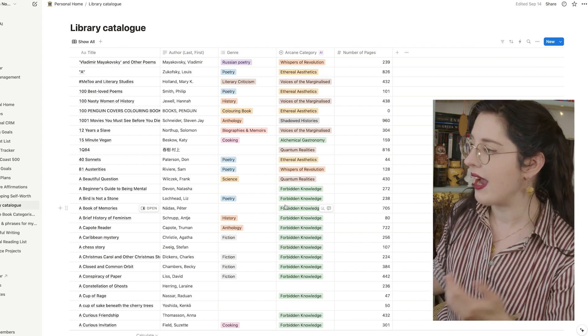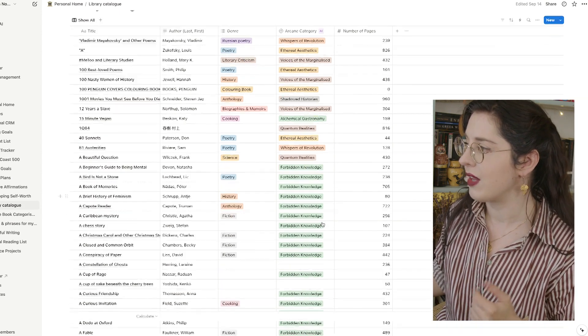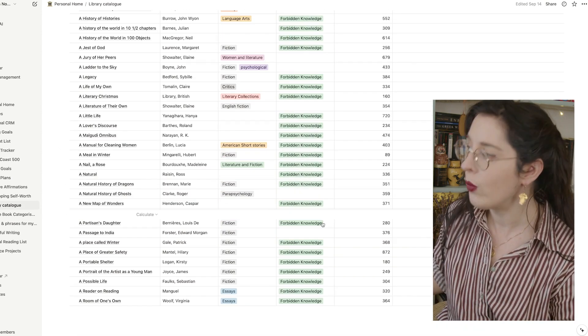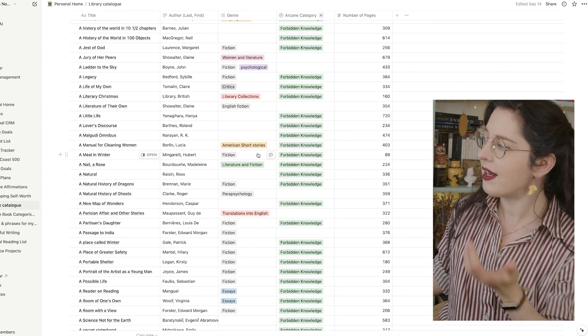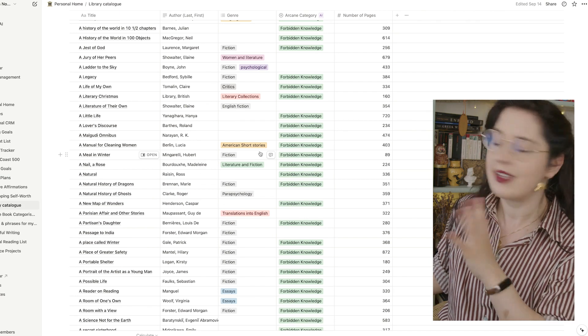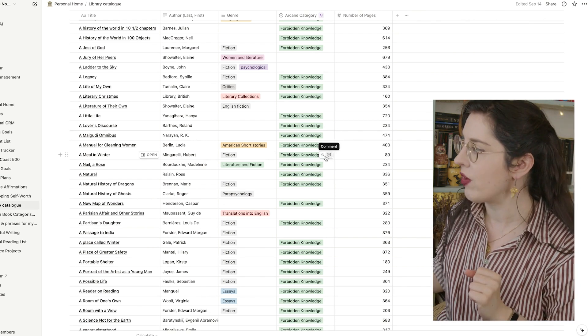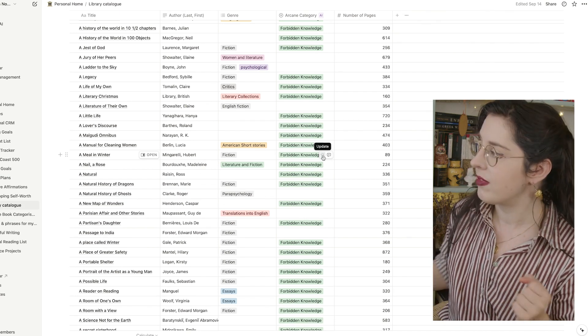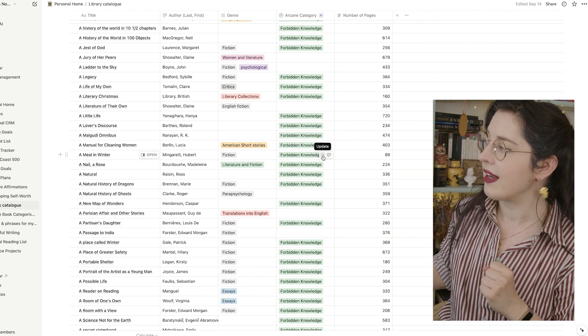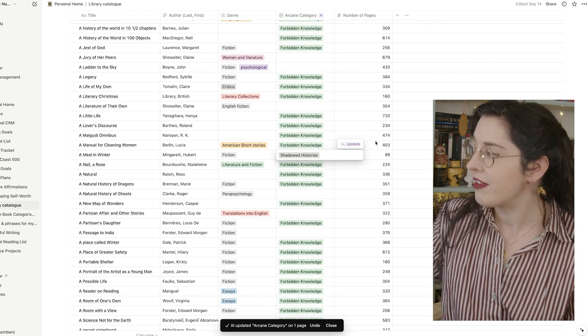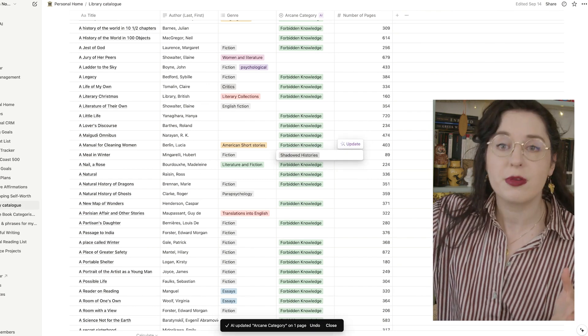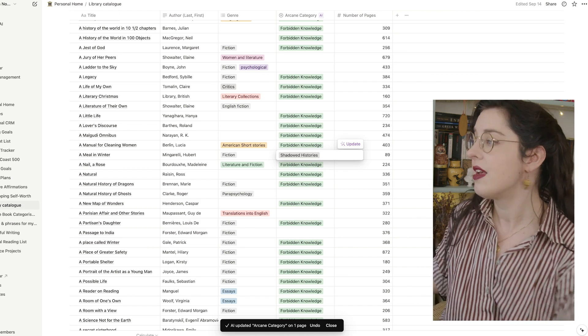And now, say I have a random book, let's go down this thing, let's do A Meal in Winter, which is fiction. And I click it to give me and generate the arcane category. I just click this little update symbol, and it registers it and goes for shadowed histories. It is chosen to put it into that based on the knowledge it has.